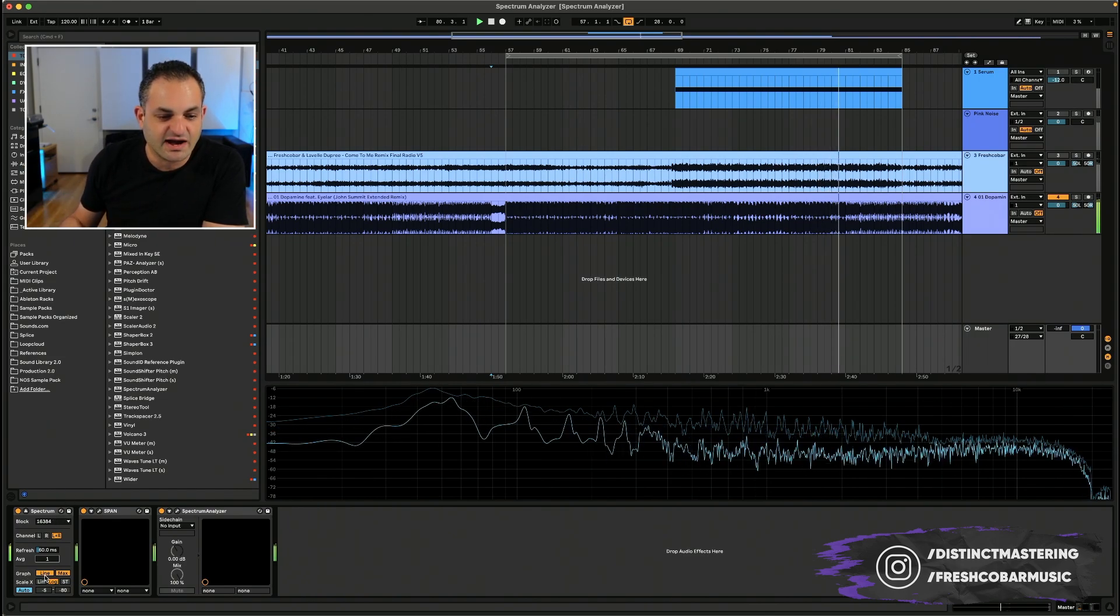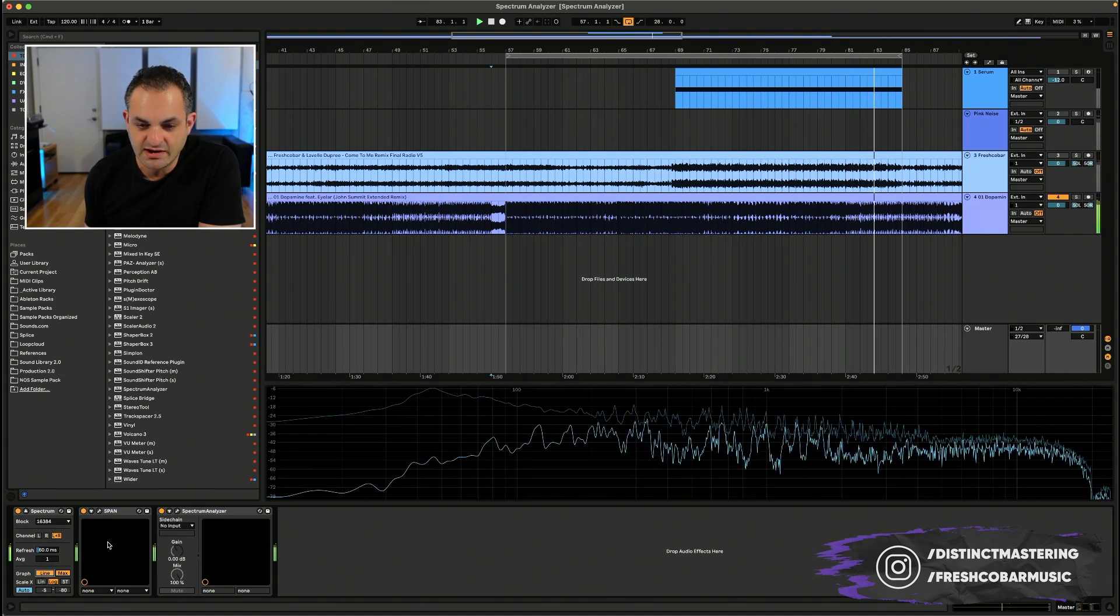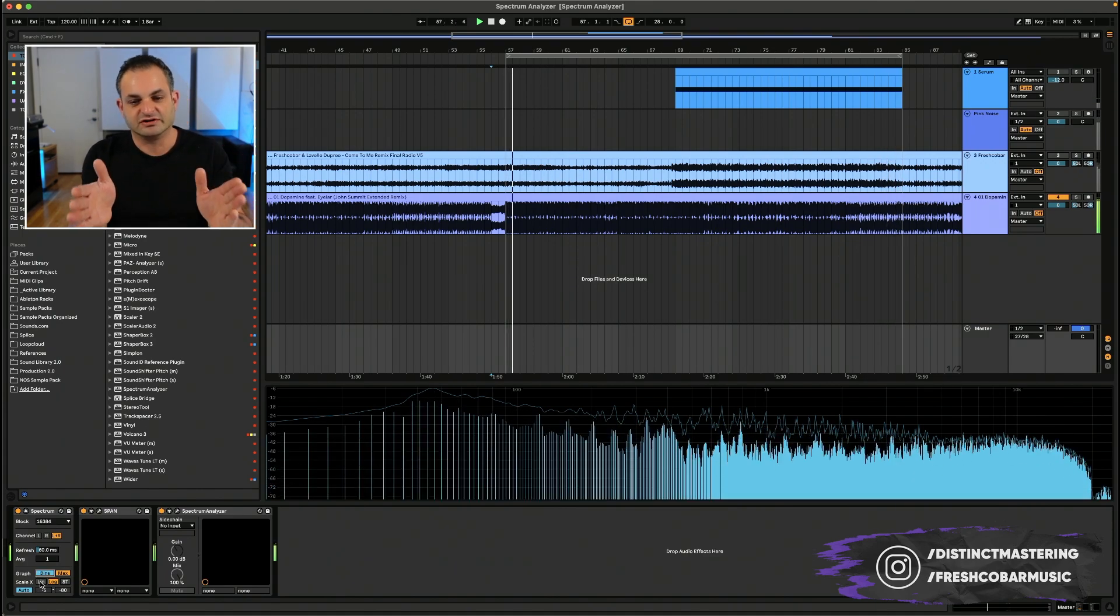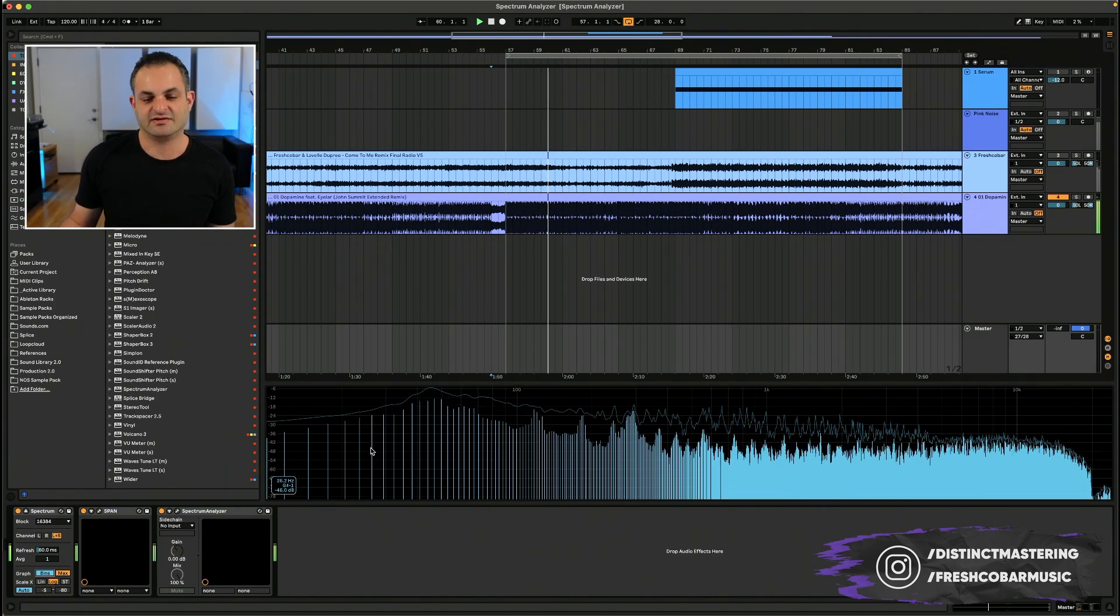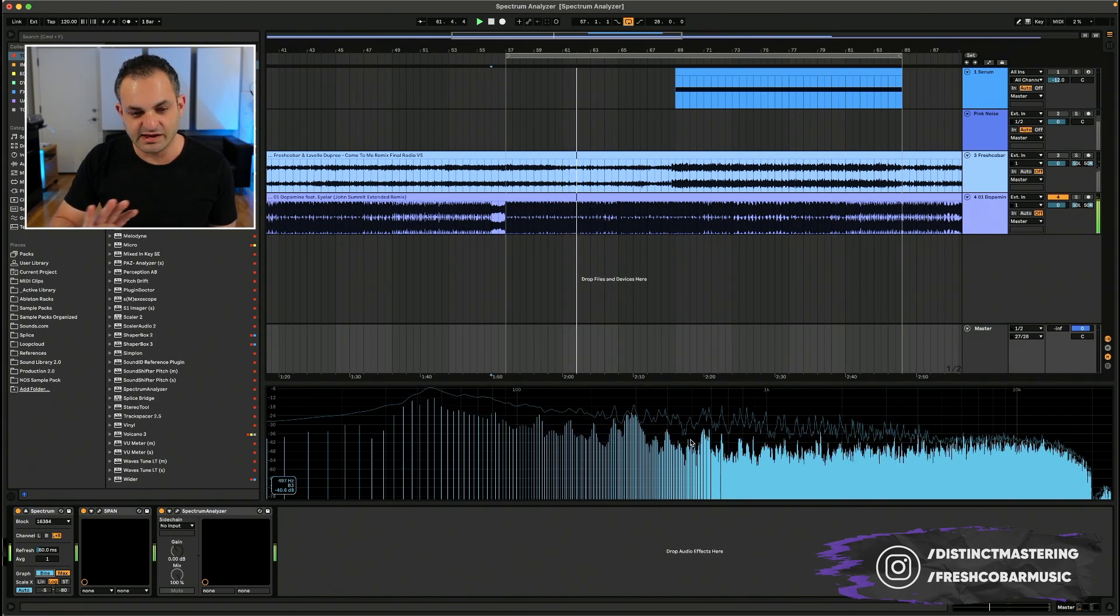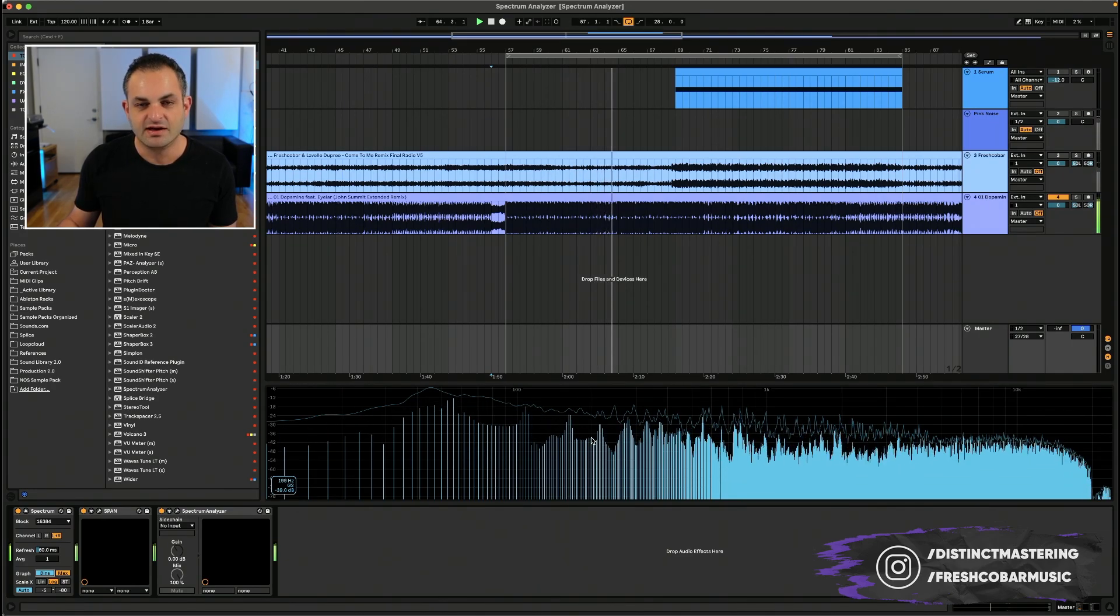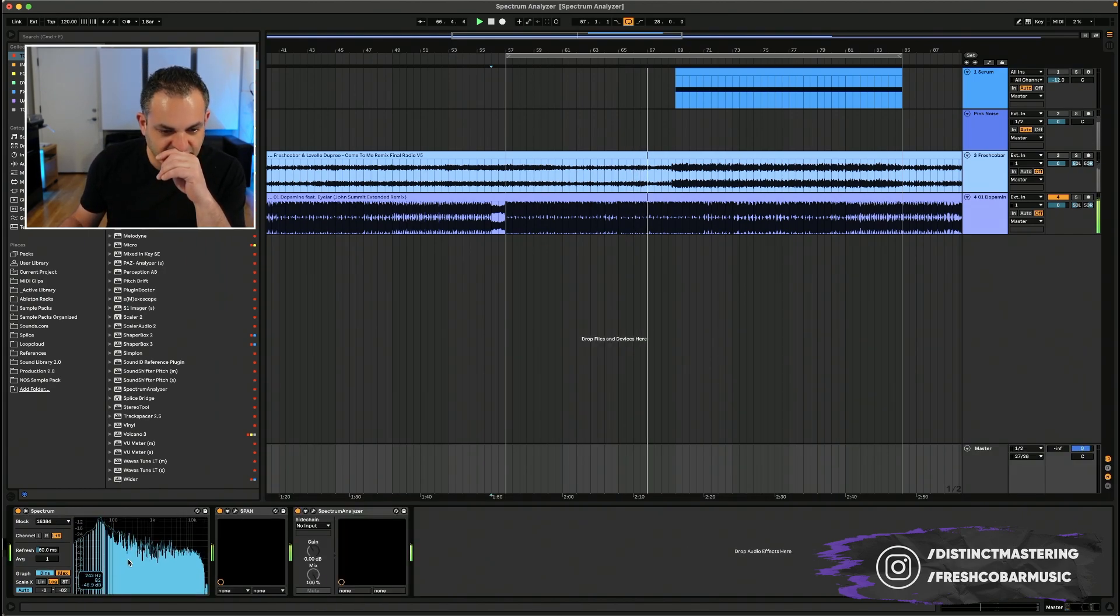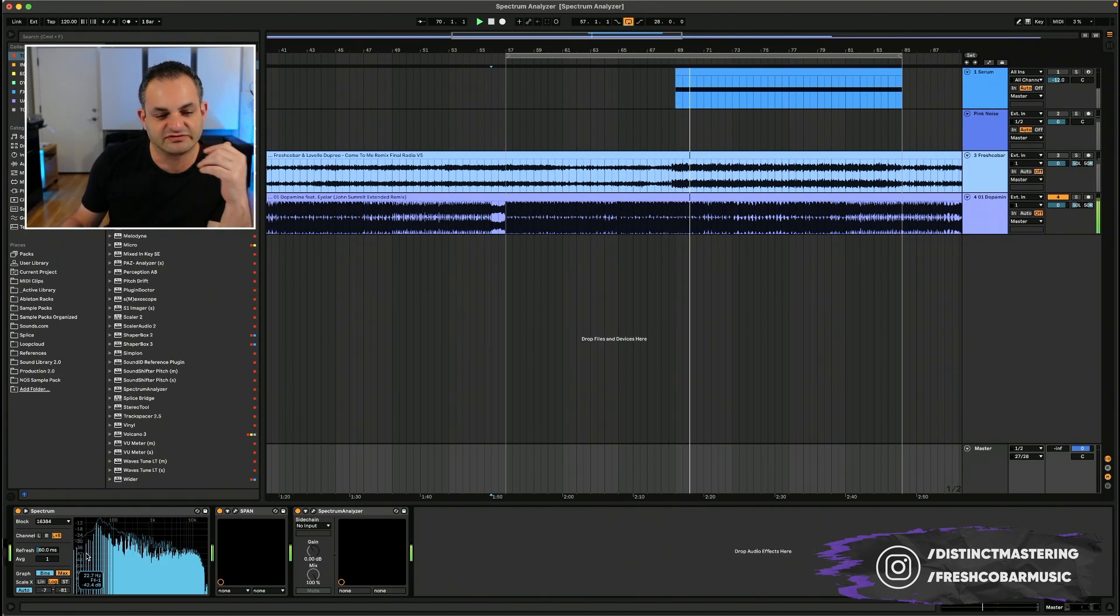The next thing you have is a graph button here. So from this, you can change it to line, which is going to be a line representation of the spectrum analyzer or bins, which is going to show individual bins for each frequency spectrum. And another thing that I didn't mention, but you can do is roll over the graph and see what frequency you're looking at or what note you're looking at or what decibel you're at.